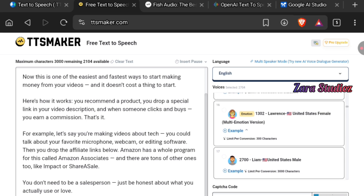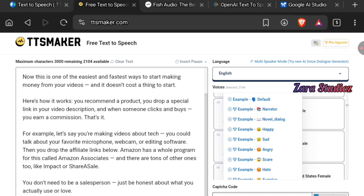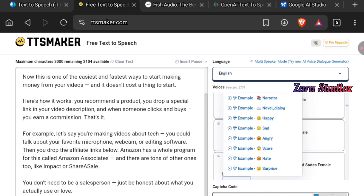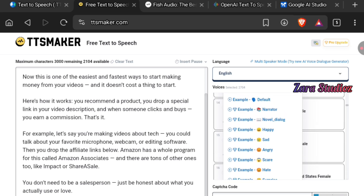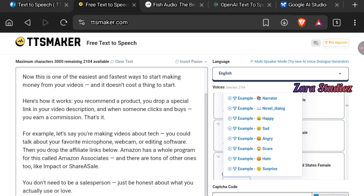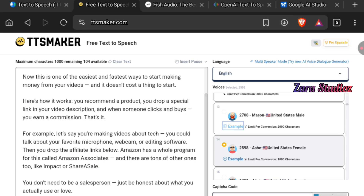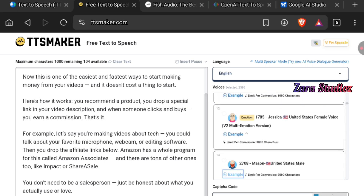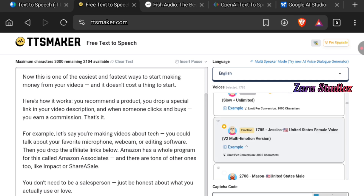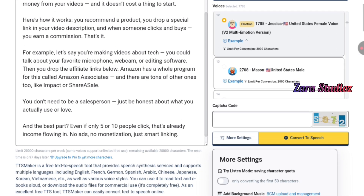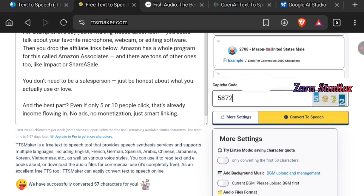You can test out the voices before generating your audio. One thing I love about this platform is that for each voice you select, you can also decide the tone — do you want the person to narrate, sound happy, sad, angry, scared, or surprised? Let's test a male voice: "TTS Maker is a free text-to-speech tool that provides speech synthesis services." I love this particular voice.